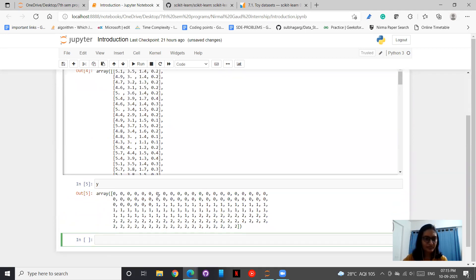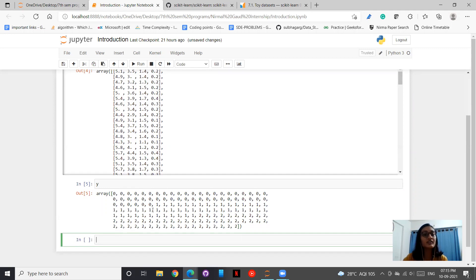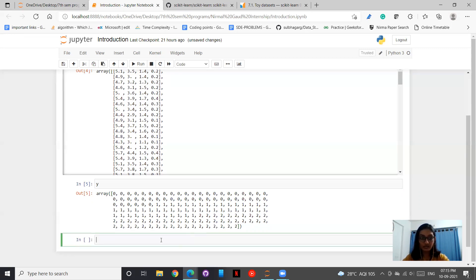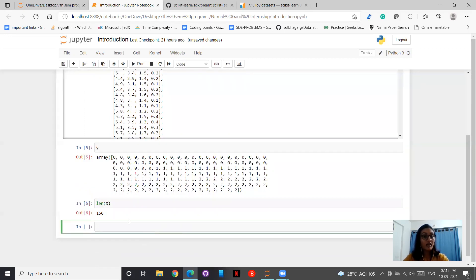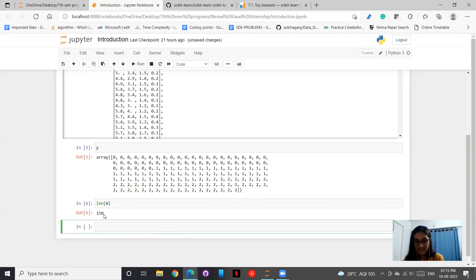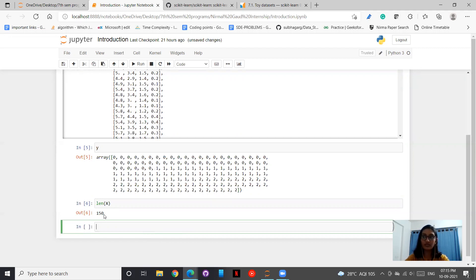Since there are three classes, zero is for setosa, one for versicolor, and two for the third class. This is how we are doing. Let us see the length of x. As we discussed, there are 50 in each. And thus we have three classes, making 150 data points.